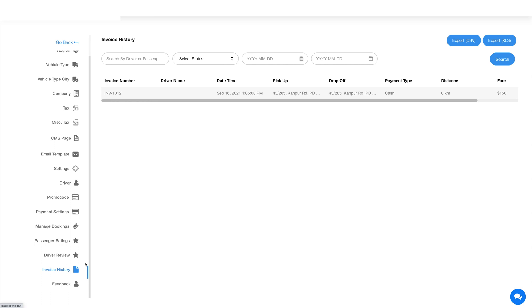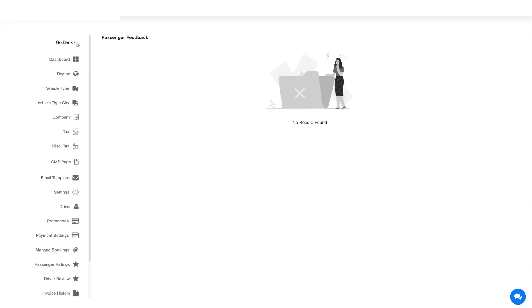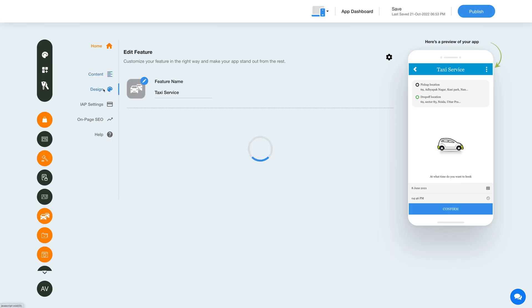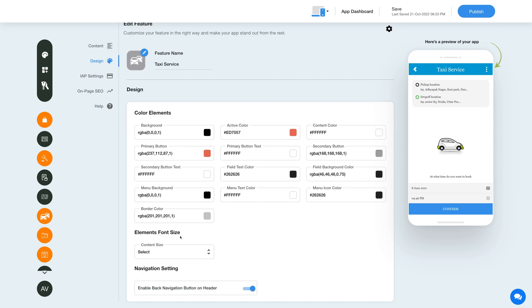Now let's move ahead and go to the invoice history section. The last option is feedback, which is further categorized into driver feedback and passenger feedback. In the respective sections you can check the driver and passenger feedback. Now let's go back and change the layout and color scheme of your taxi feature. Click on this color palette icon to change the feature style and color scheme. Set the feature elements color and font size from here. If you want, you can turn on this toggle to enable a navigation button on the header.